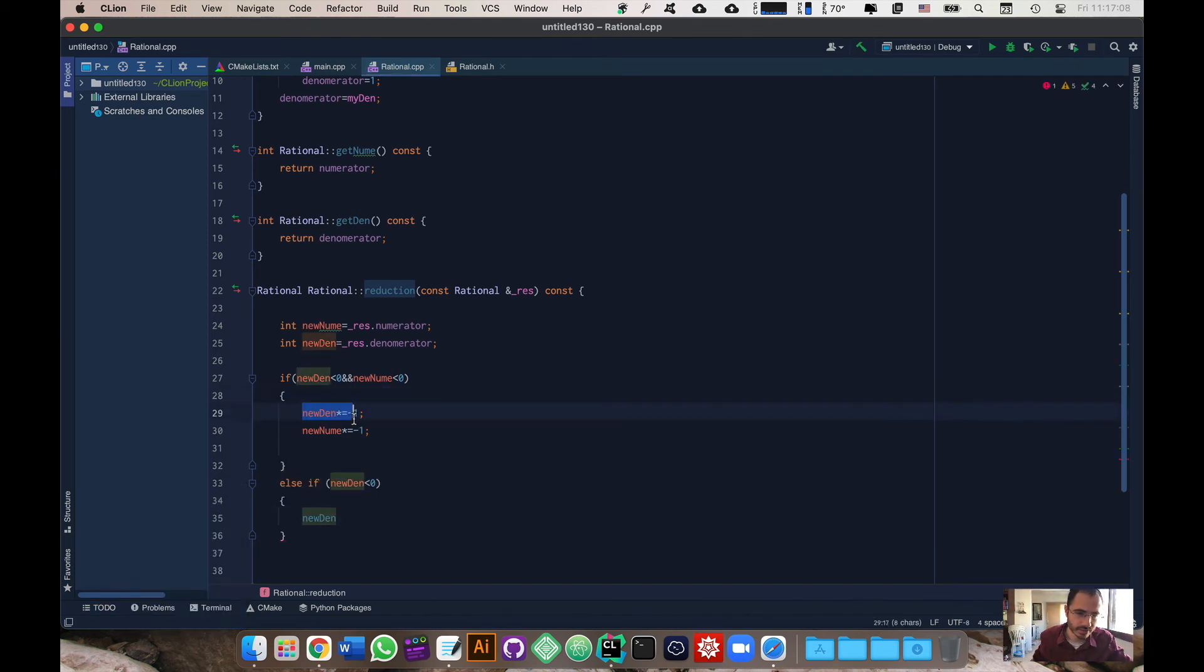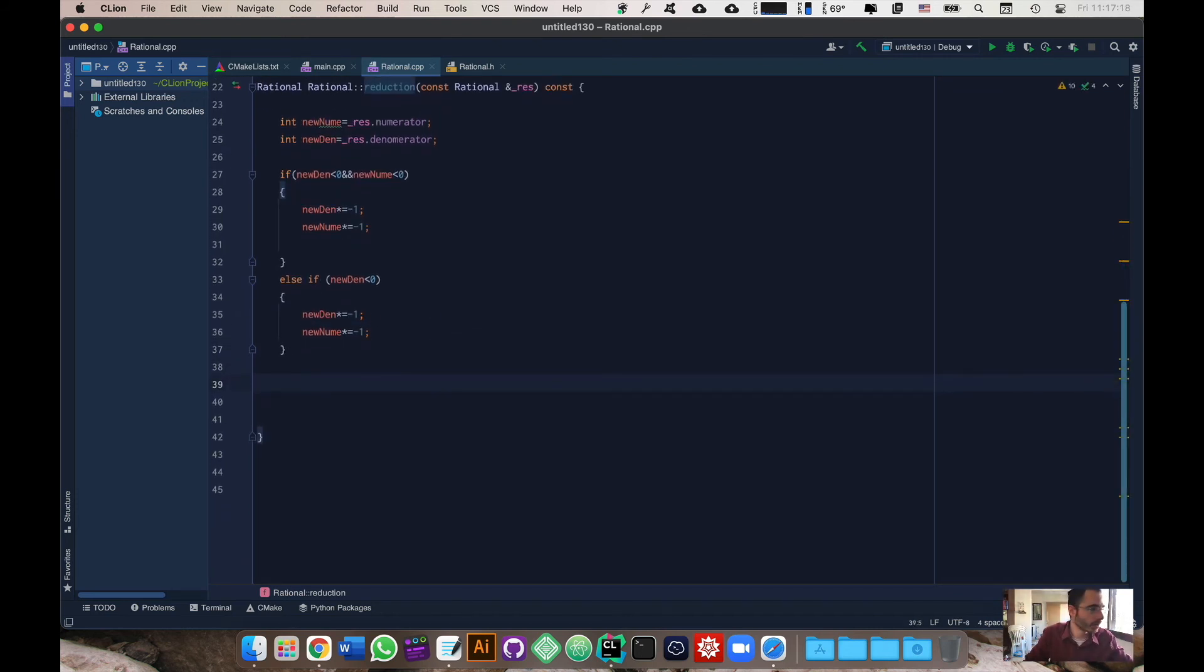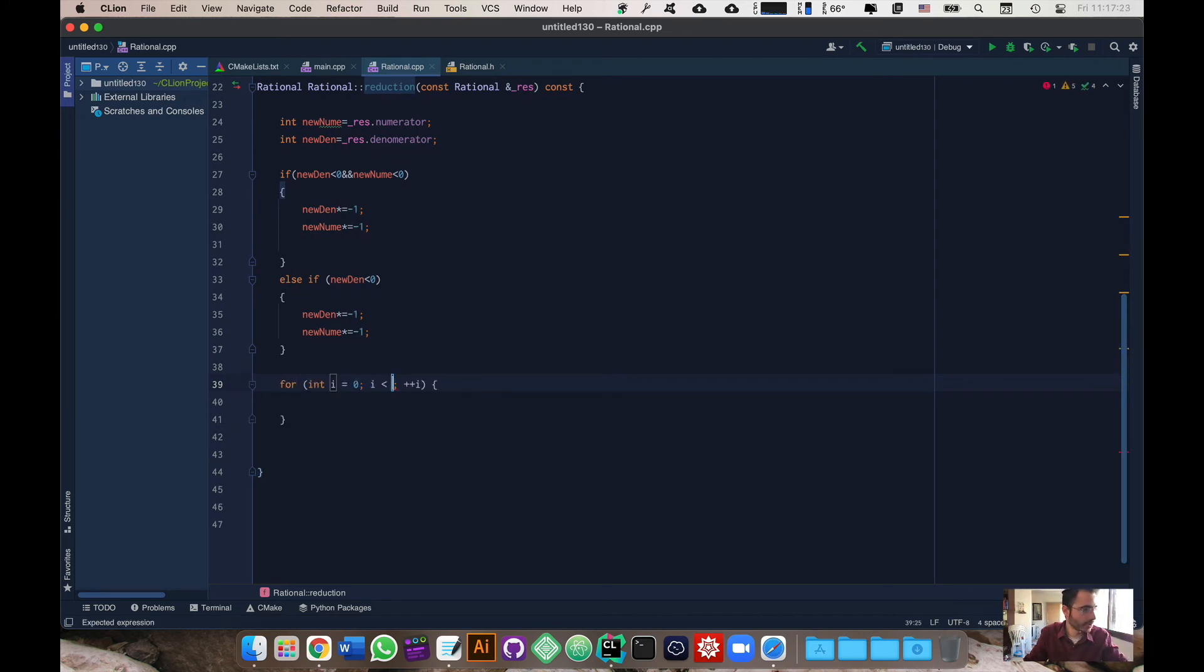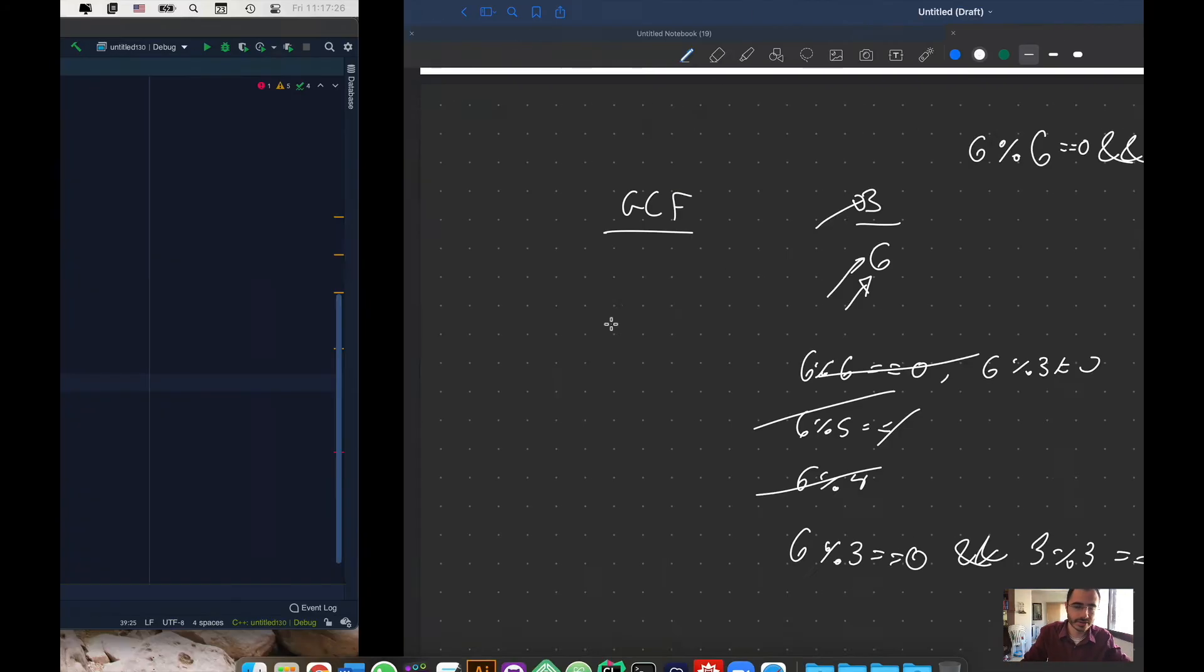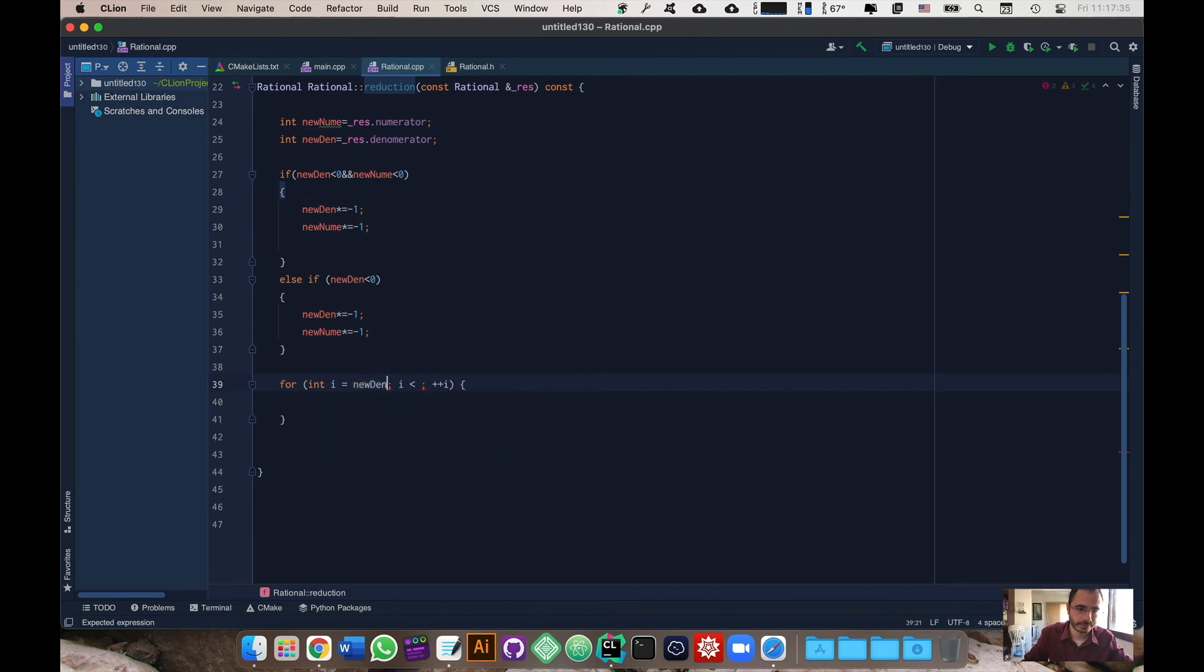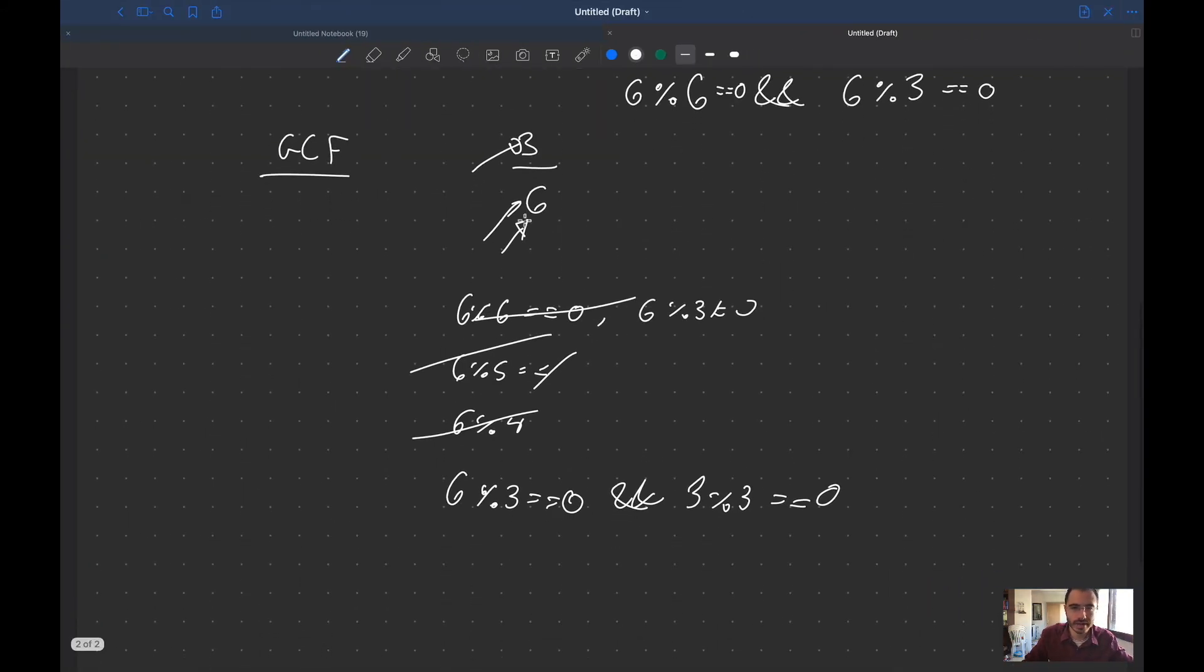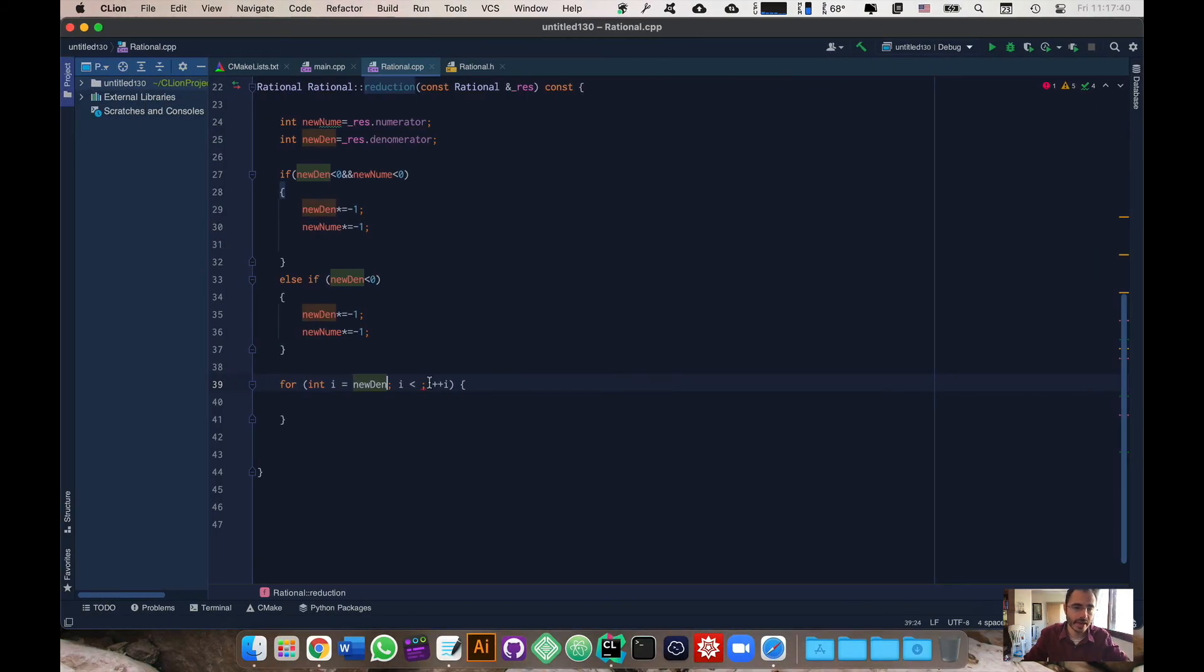Once we've taken care of those two situations, what I'm going to do is I'm going to make a for loop. I'm actually going to start at the denominator. I'm starting with six and then it's going to keep running as long as i is bigger than one.